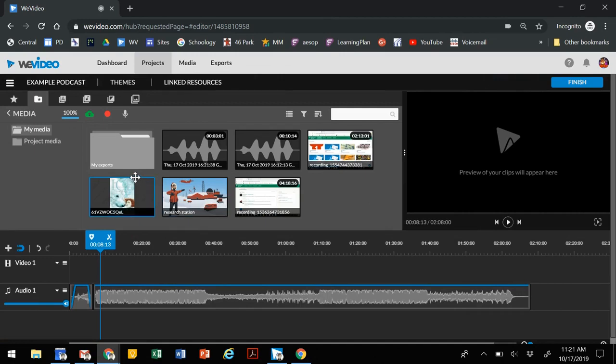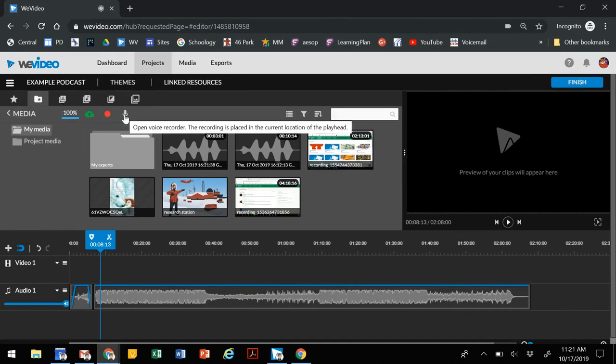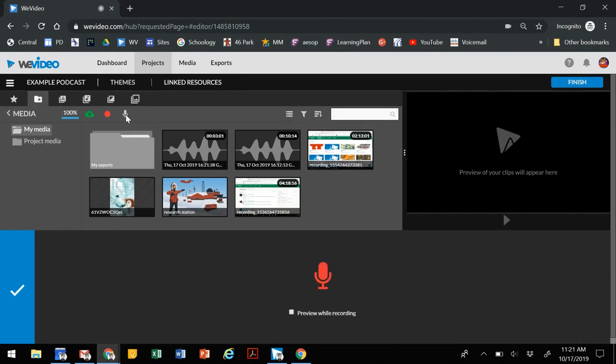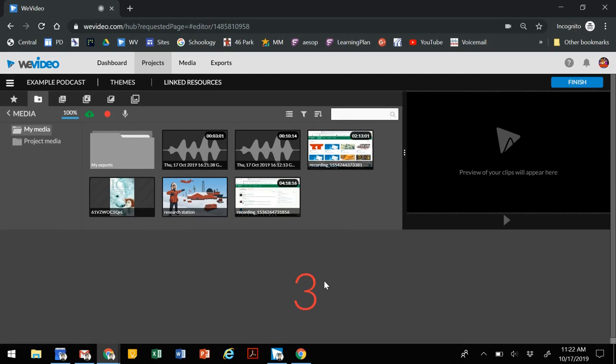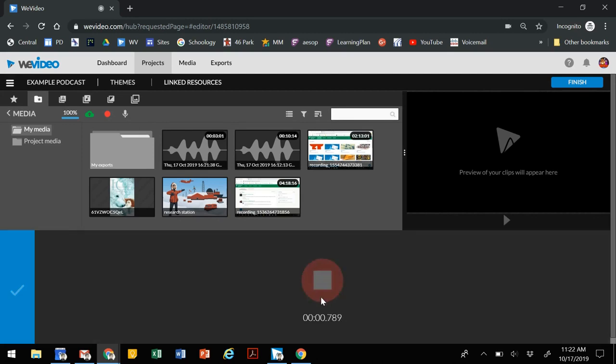Next thing we want to do is record our actual audio for the podcast. We're going to go up here to the folder and click on the microphone button. This allows us to create content in WeVideo. Once you have this selected, you can click on the microphone. It may ask you to approve the microphone. After the three second countdown, you get to start recording.